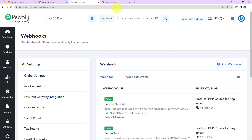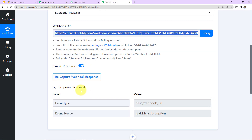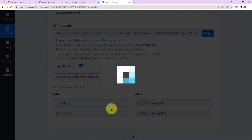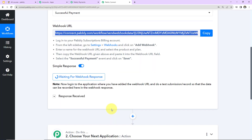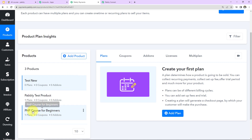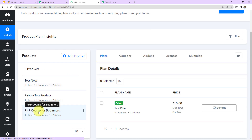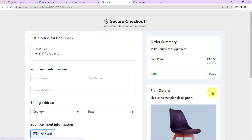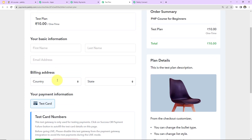Now I'm going back to Pabbly Connect. We can see it has captured a test response, so I'm going to click on 'Recapture Webhook Response'. It says that once we've added the webhook URL, we need to do a test submission so data can be recorded in the webhook response. So I'm going back to Pabbly Subscription Billing, going to the products, selecting PHP Course for Beginners, and clicking on 'Checkout'.